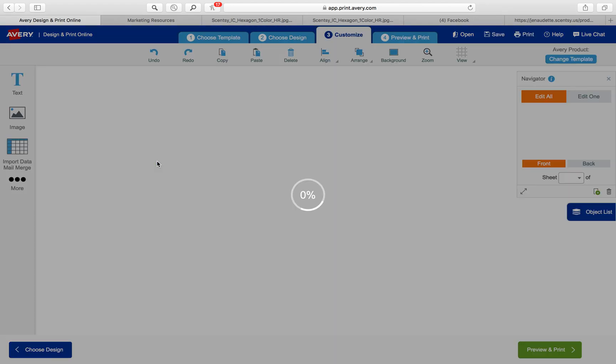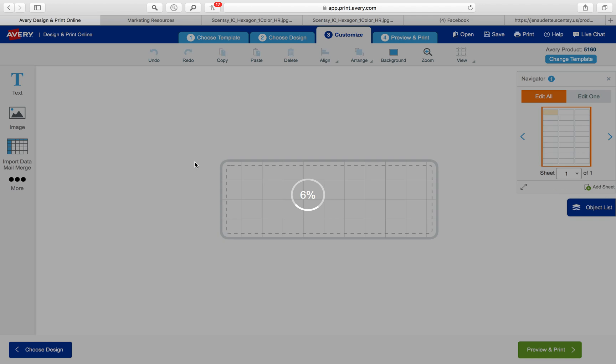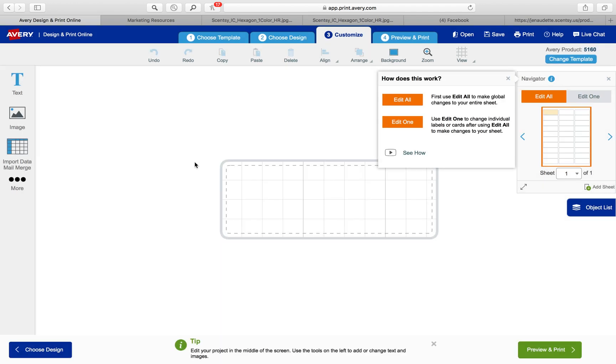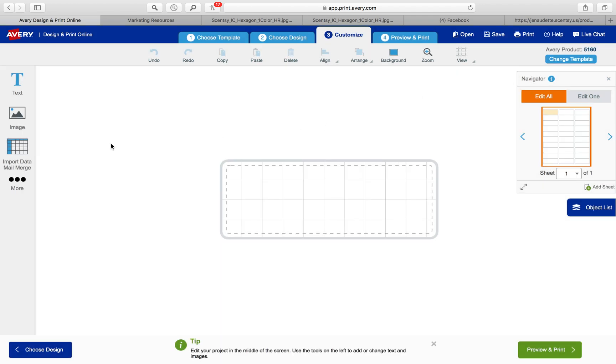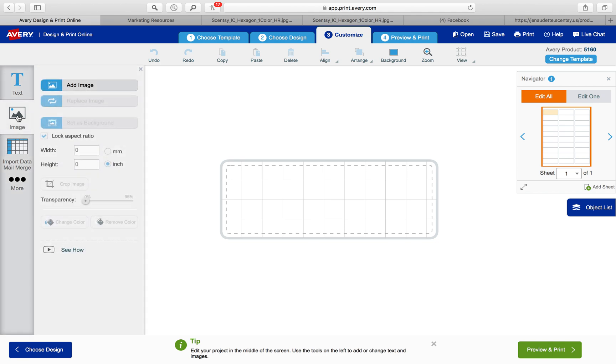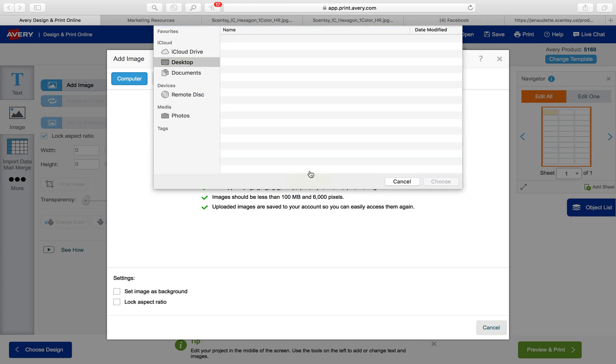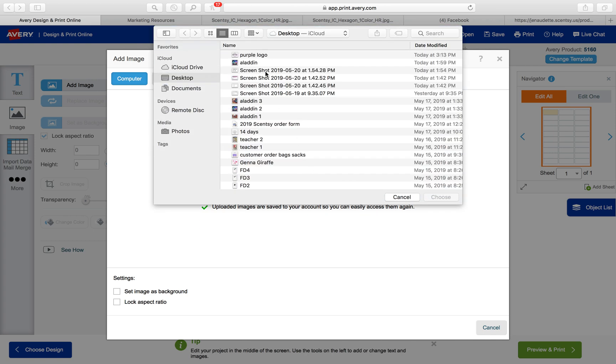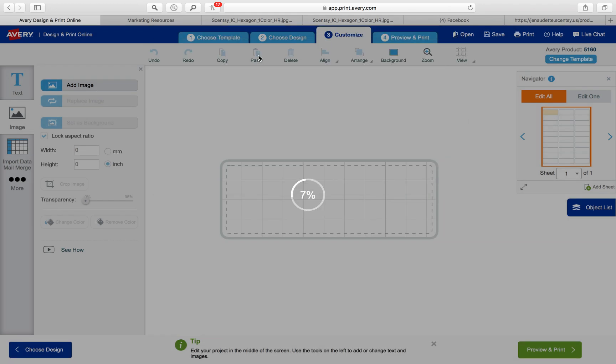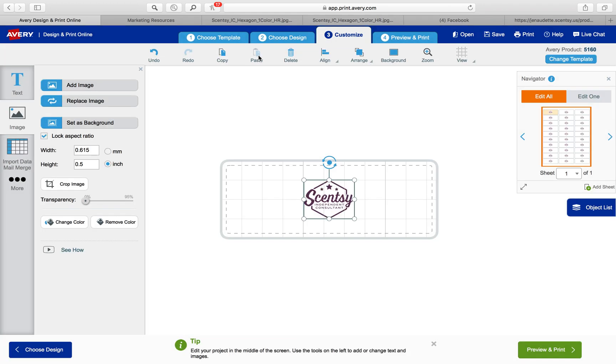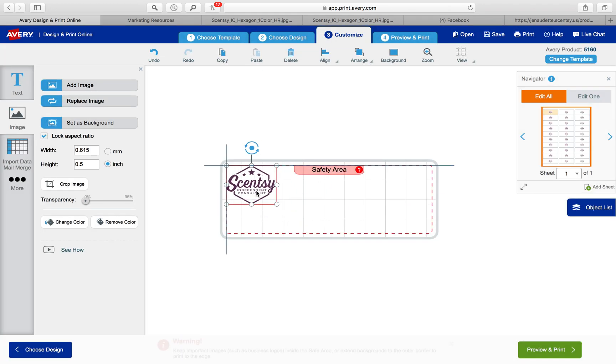Select this design and then over here on the left side under image I need to upload that image. I'm going to add an image, go to my computer, browse for my file, and right here pops up the purple logo. Wherever you have that saved you can pull that right up and look at that, it's right there.